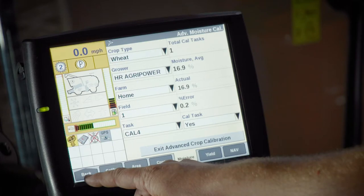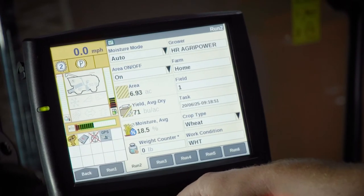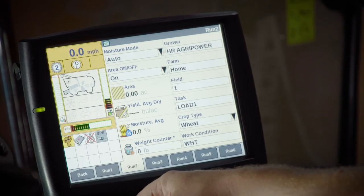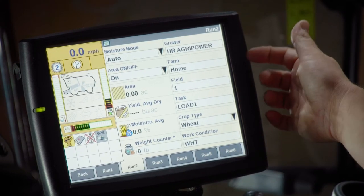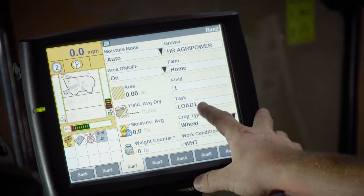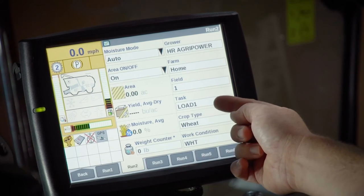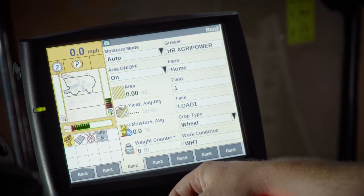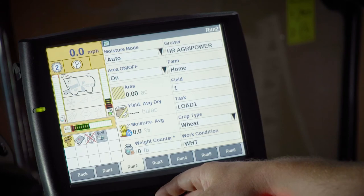Once we finish our moisture calibration, we go in and do our yield calibration. Hit the back button, go to the run screen, run two. The way we calibrate our yield monitor is by identifying four individual loads via task in the monitor. You have your grower, your farm, and your field set up. Go into the task and give it a unique name. In this example I use load one. We can also use cal one, cal two, A, B, C — something unique that gets us away from the date-time stamp so we can easily find it in the yield calibration screen.